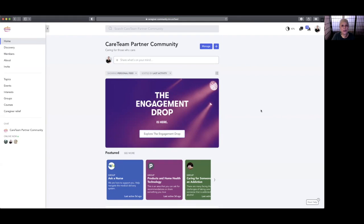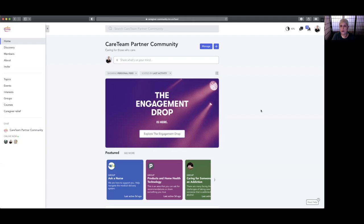Generally what's going to happen is, in order to join our community, you'll receive a link or an invitation to the CareTeam Partner community, and this is what it looks like in a web browser. Now, just so you know, there is also a CareTeam Partner application that you can get for your phone.